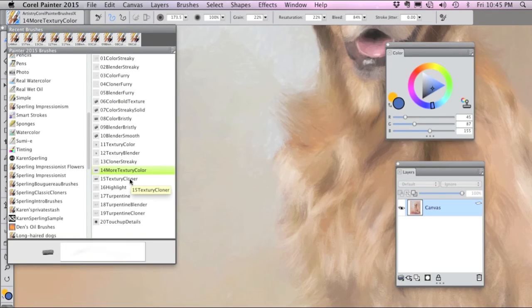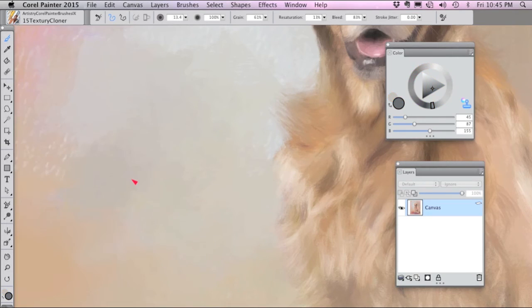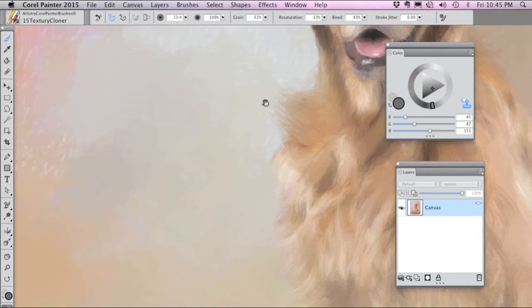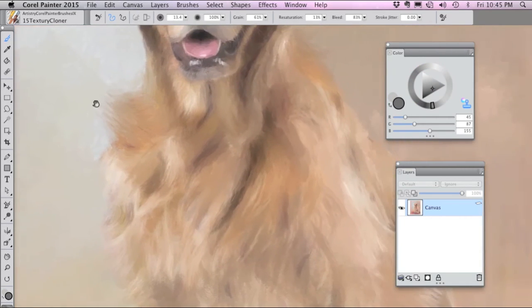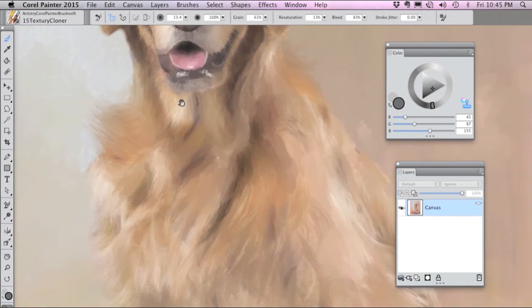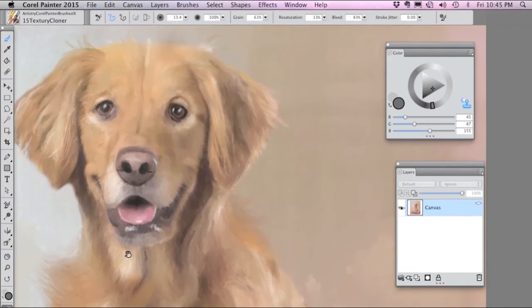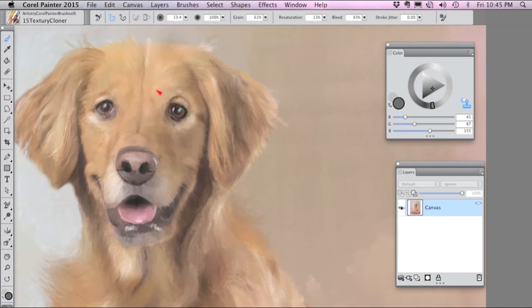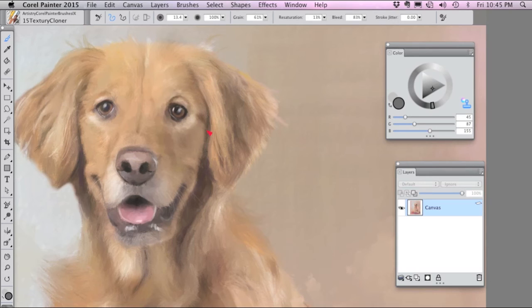The Textury Cloner paints with the colors in the source photo when you paint in the clone and it's good for painting details.